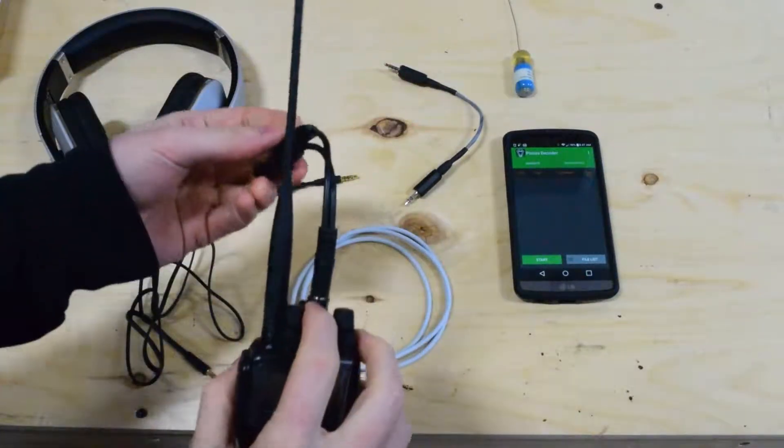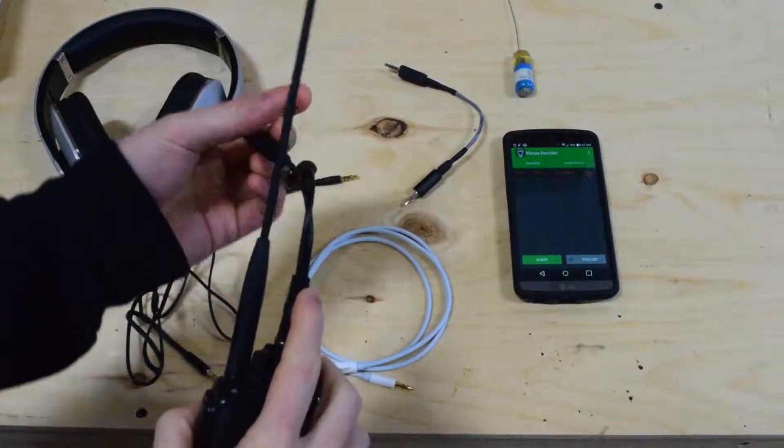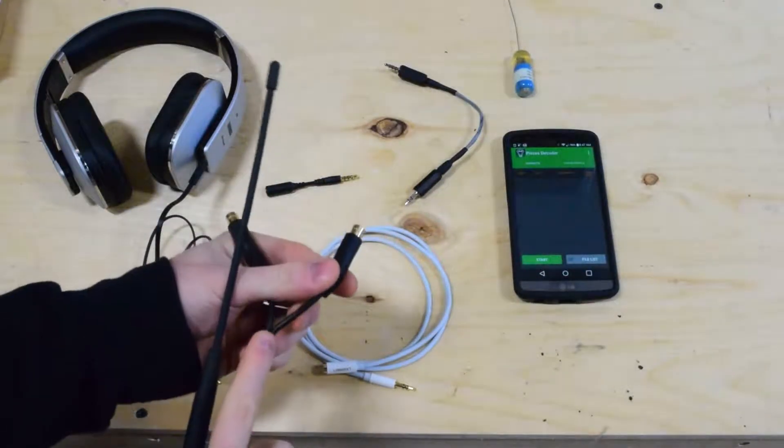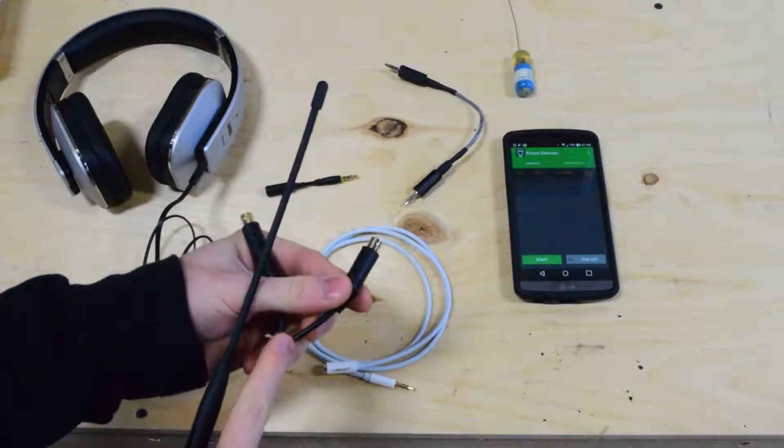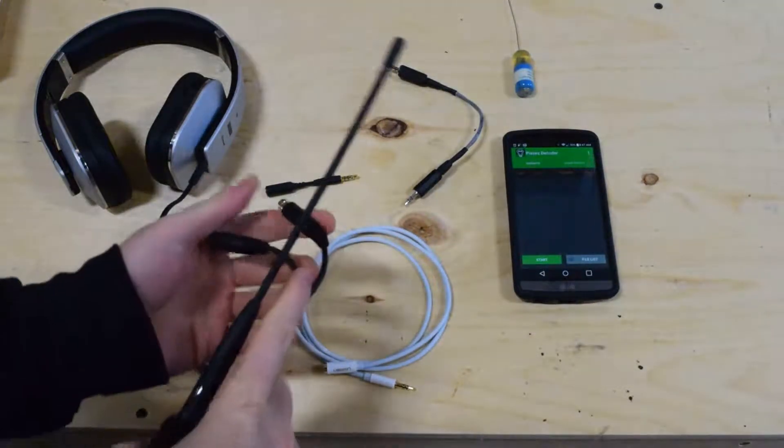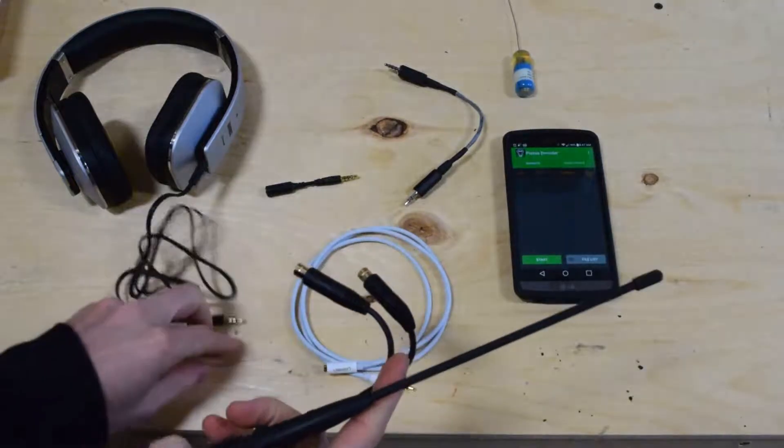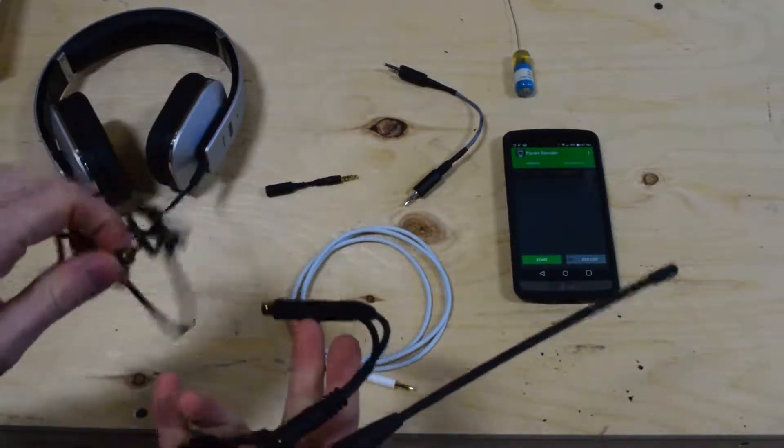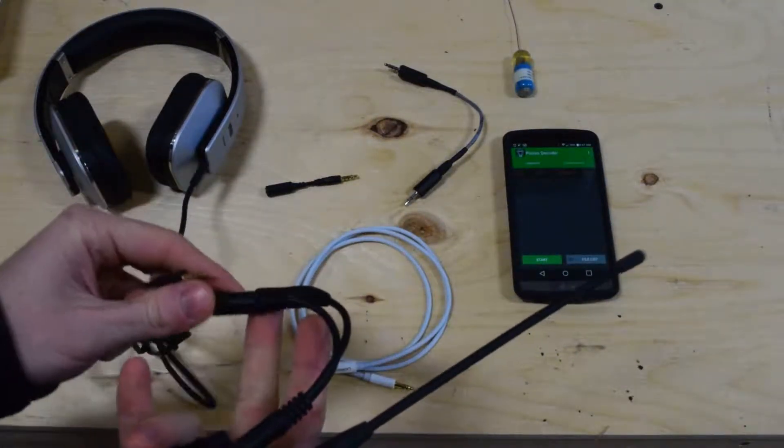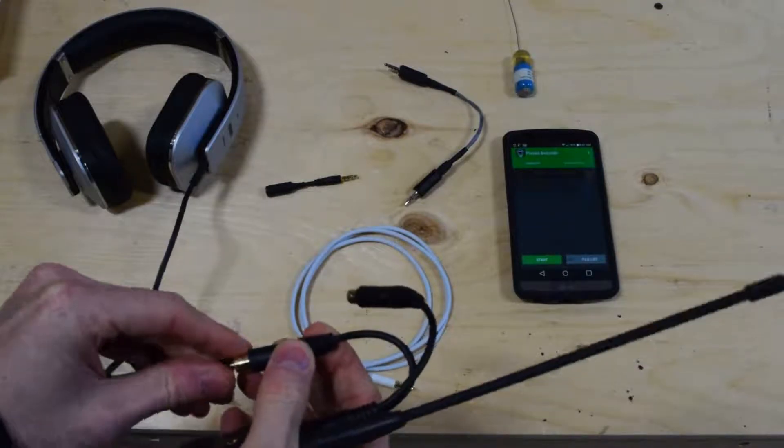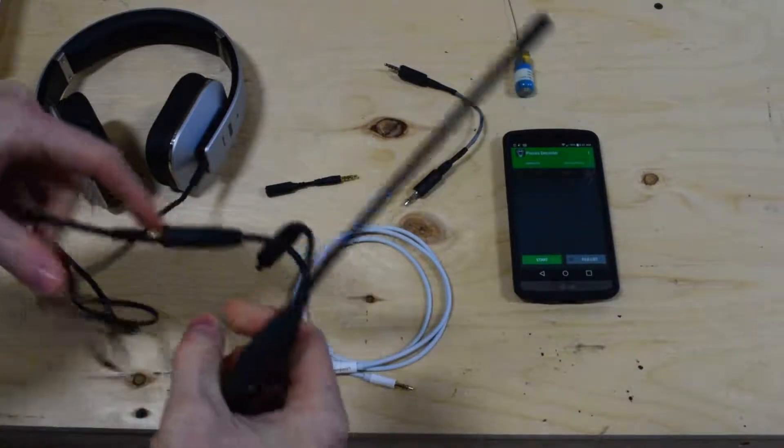So now we have a stereo output to two devices. One's going to go to our Android device and one's going to go to our headset. So our headset's actually all ready to go. I can plug that right into one of the inputs, or outputs.